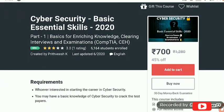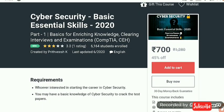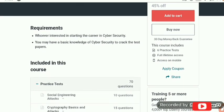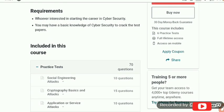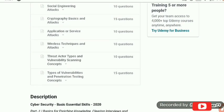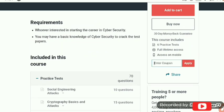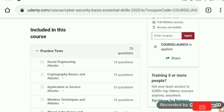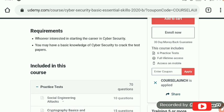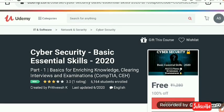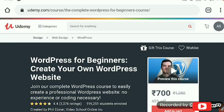Here is the next course: Cyber Security Basic Essential Skills 2020. As you know, cybersecurity is one of the major problems we are facing now. There are five or six assessments you also have to pass. The coupon code for this is 'COURSE LAUNCH', and then it is freely accessible.